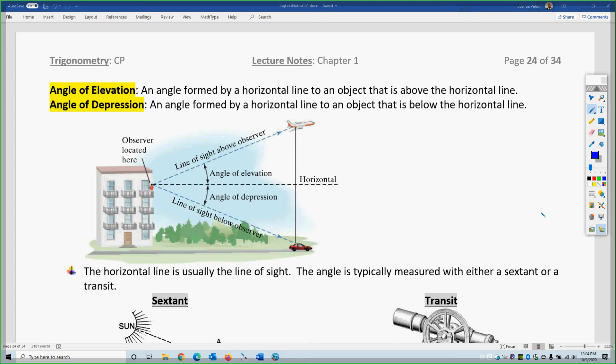We need to know angles of elevation and angles of depression — the vocabulary words — and the items used to measure these things. Your line of sight is also known as the horizontal line. When you look at things with your eyeballs, it's called a line of sight because you need a line. When you go up or down from that, you get a second line, because it takes two lines to make an angle. That's important — you need that line of sight to make proper angles.